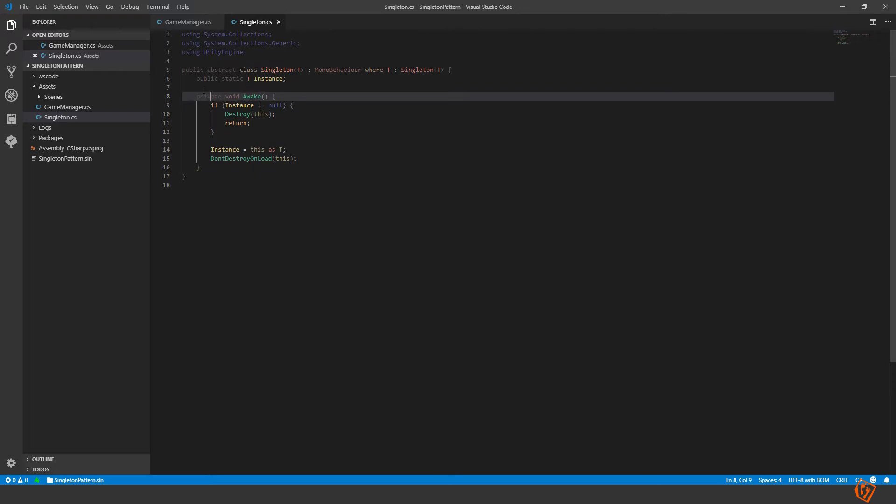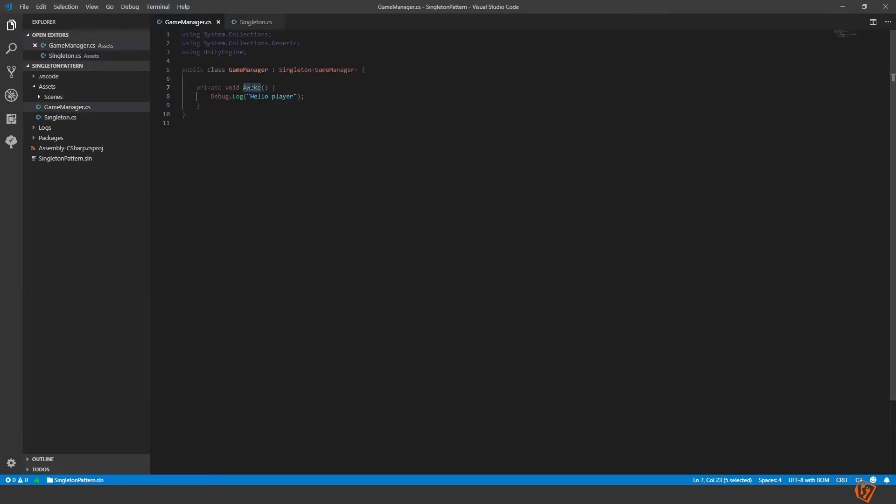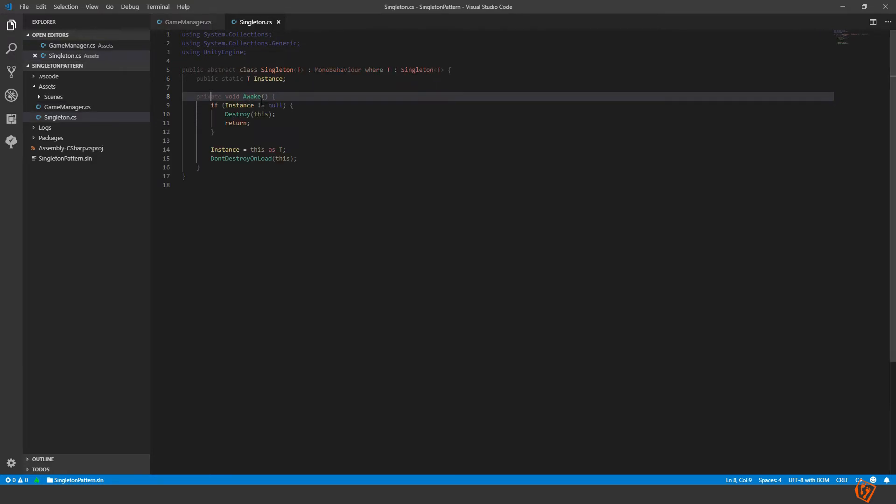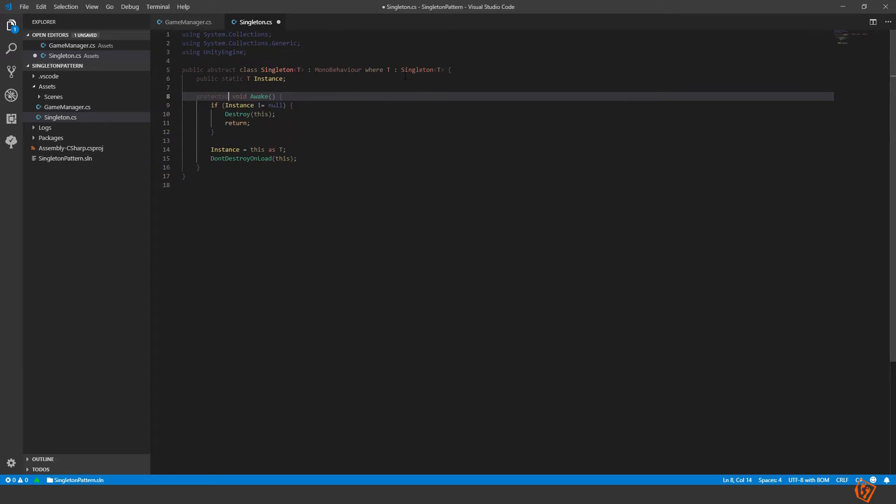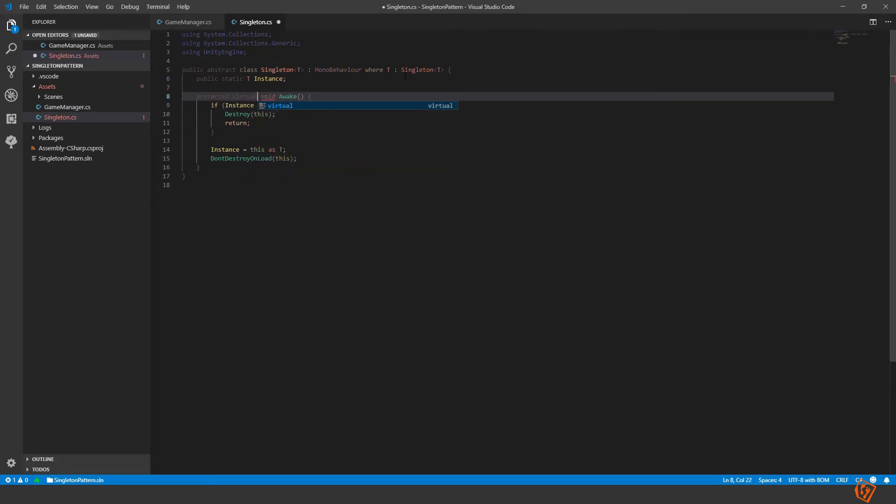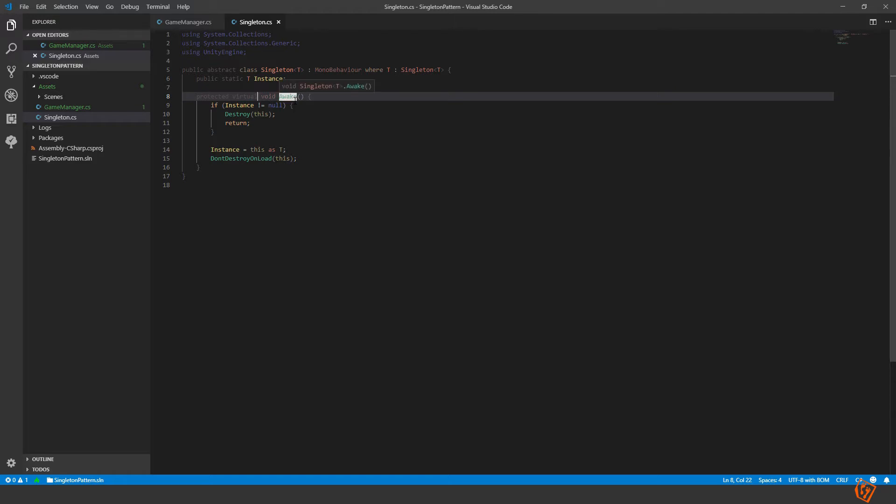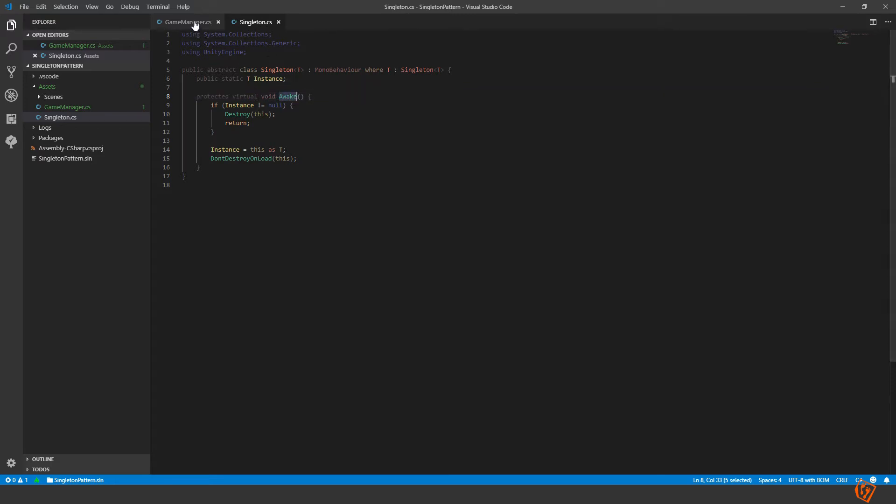That is because we have made our own awake method and completely ignoring this one here. So to be able to make our own awake method while still using the singleton's awake method we need to change the private into protected and add virtual here. Virtual means that we can make our own overridden method of the awake, not overloaded, overridden. And then also call the awake method.